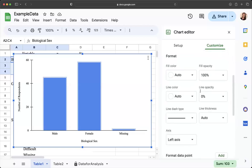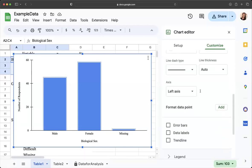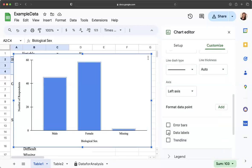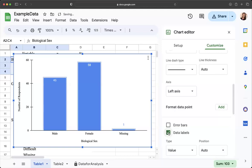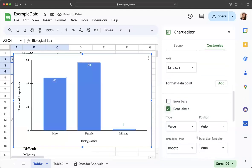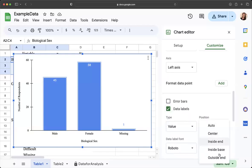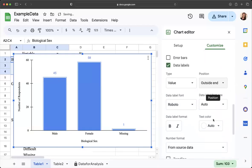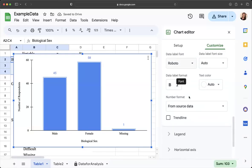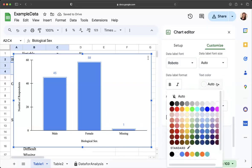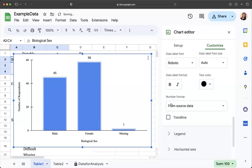One other thing that you might want to do is in this customization chart editor you can go to series and you can add data labels and see how it added numbers inside. I like to make the position outside end and then I make the text color black.